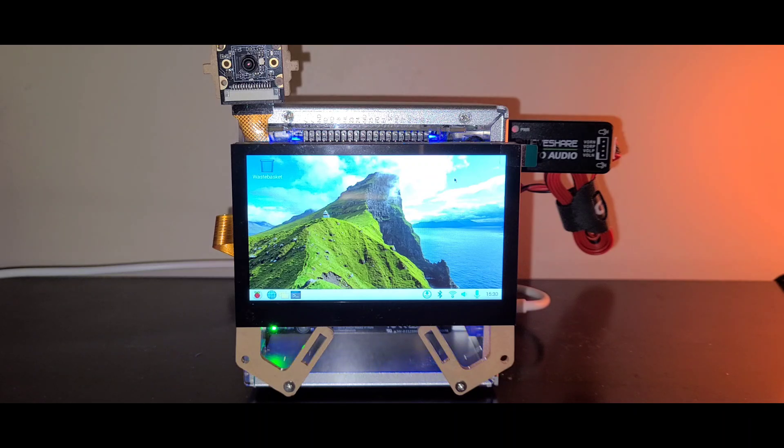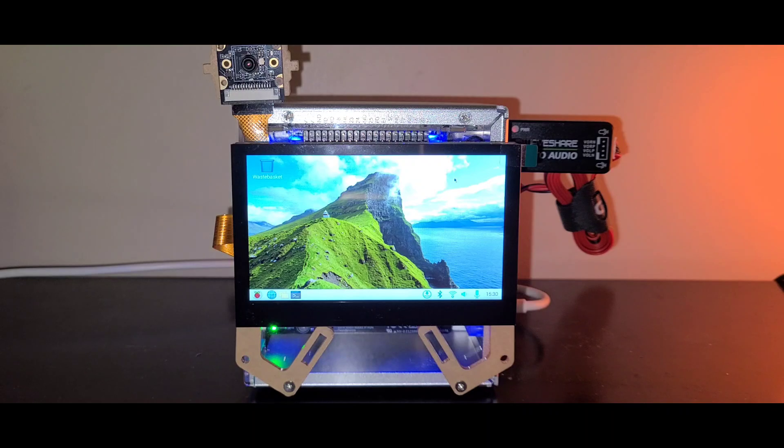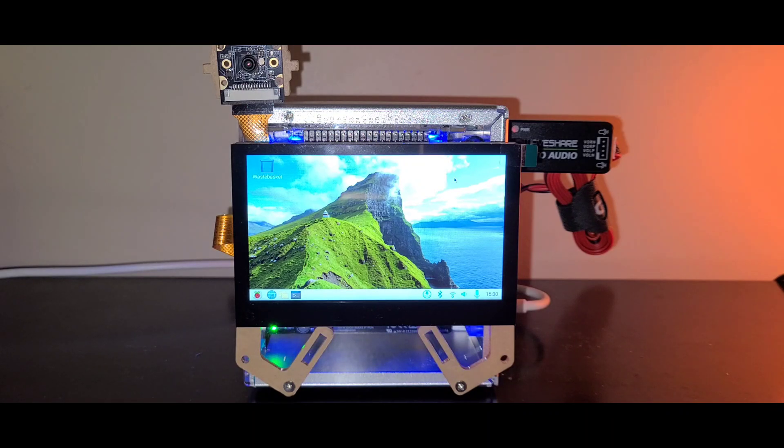The case also includes two RGB fans, an SSD to boot up the Pi, and an ice tower cooler.